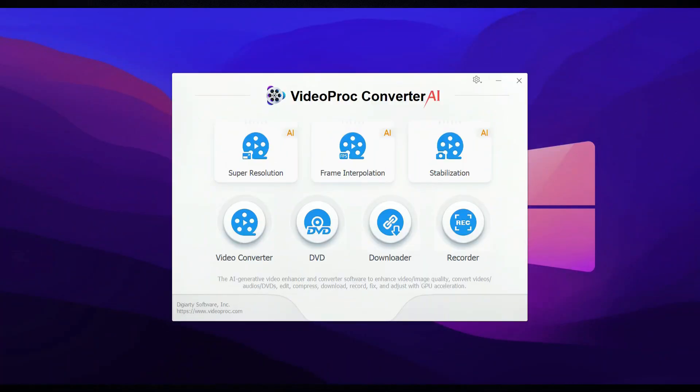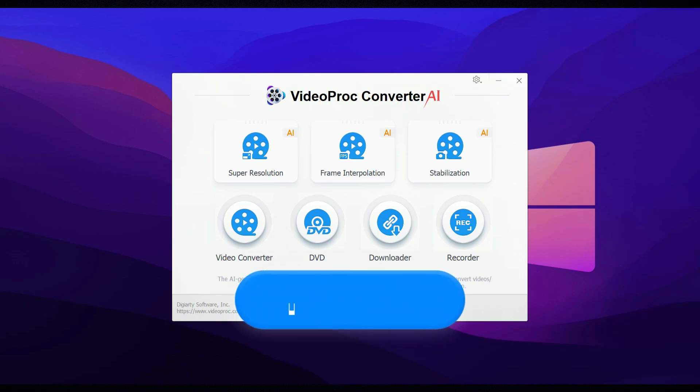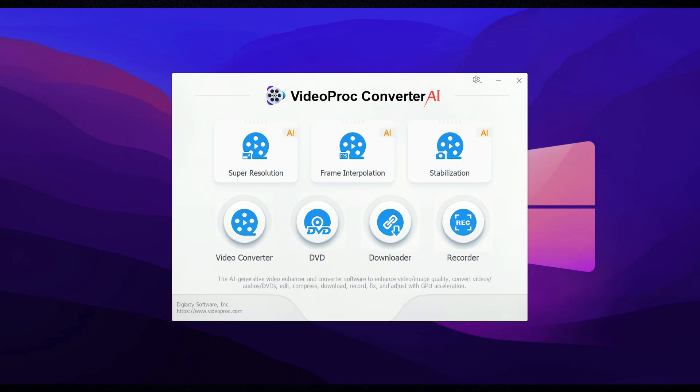That's it for today's video. I hope you found this tutorial on VideoProc AI helpful. You can try out all these amazing features yourself by downloading it for free from the link in the description. Thanks for watching, and I'll see you in the next one.